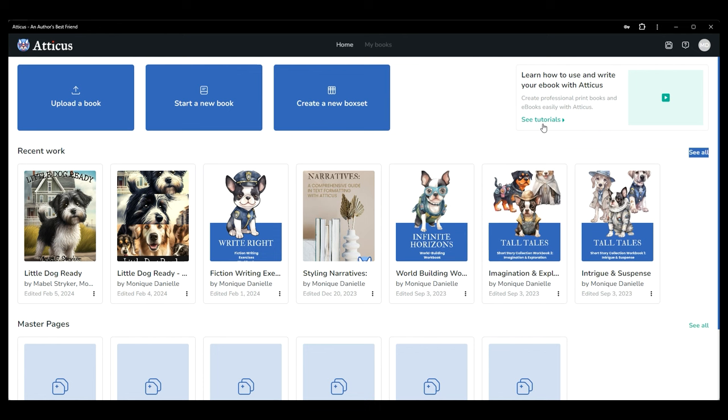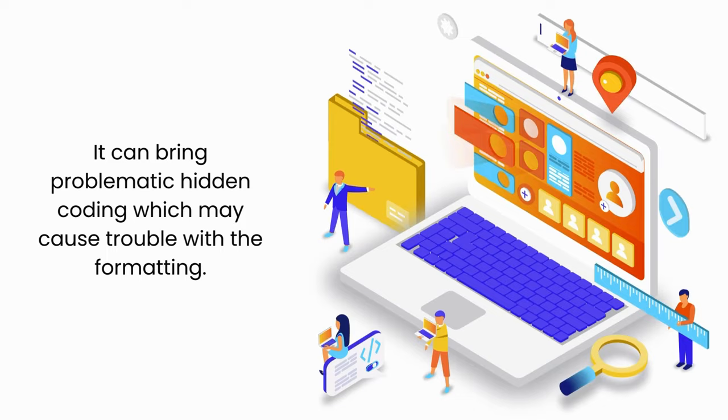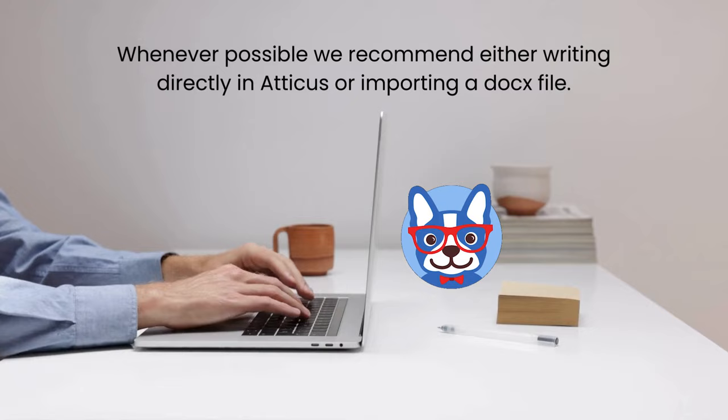If you want to start with a practice book, check out the link below to try Little Dog Ready. There will be a download option for you. As an important note, we do not recommend copy and pasting content from other programs into your Atticus book, as that can bring with it problematic hidden coding, which may cause trouble with the formatting.